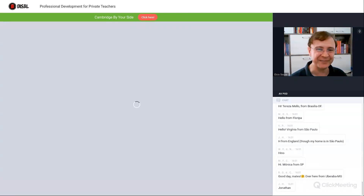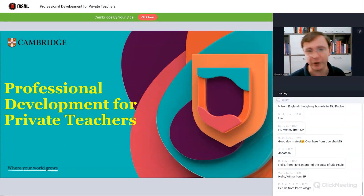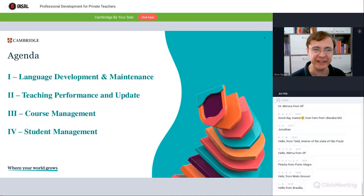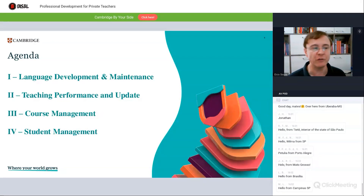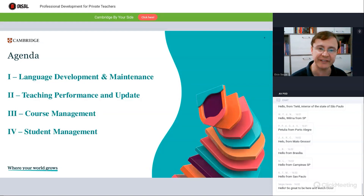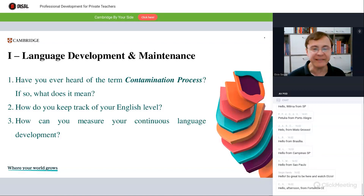Our topic today is professional development for private teachers — exclusively, but not only. Even if you're not a private teacher, you can profit from the clues and talk we'll have here. We're going to cover four different areas: language development and maintenance, teaching performance, course management, and student management.